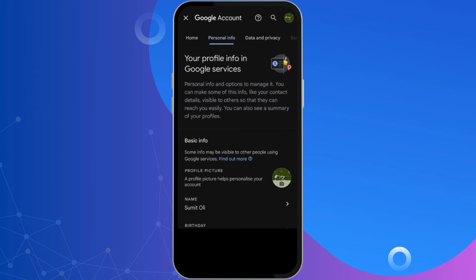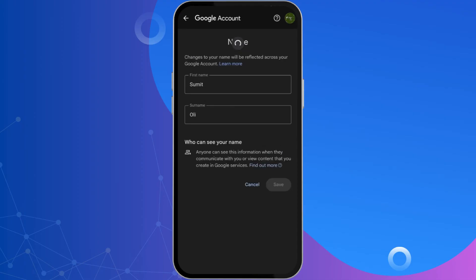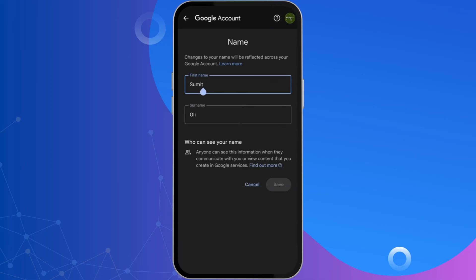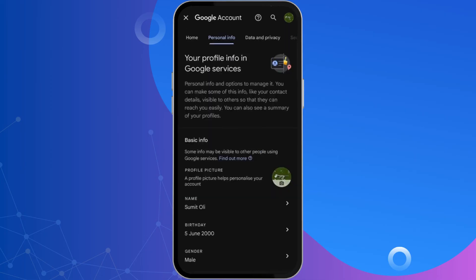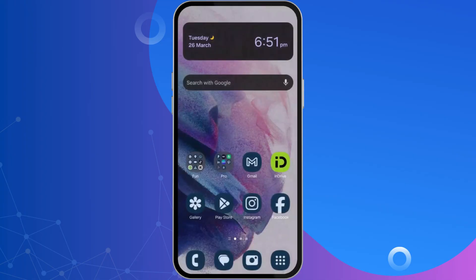From here, click on 'Name'. Now click on the pencil icon next to your name. Here you can remove or change your name or surname. After you are done, simply click on 'Save'.